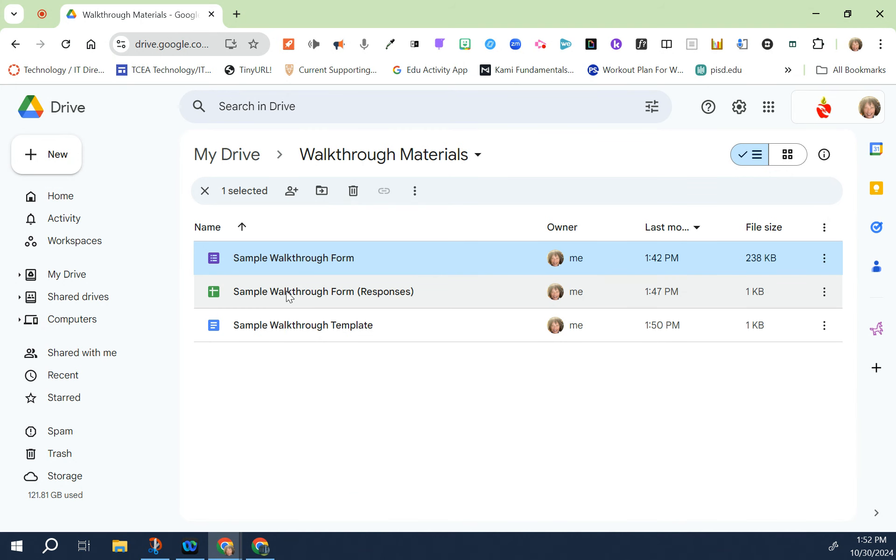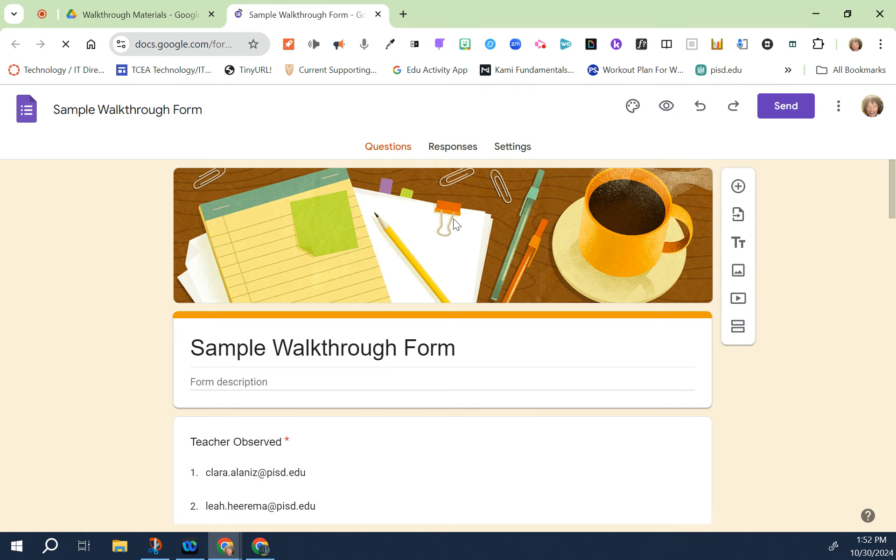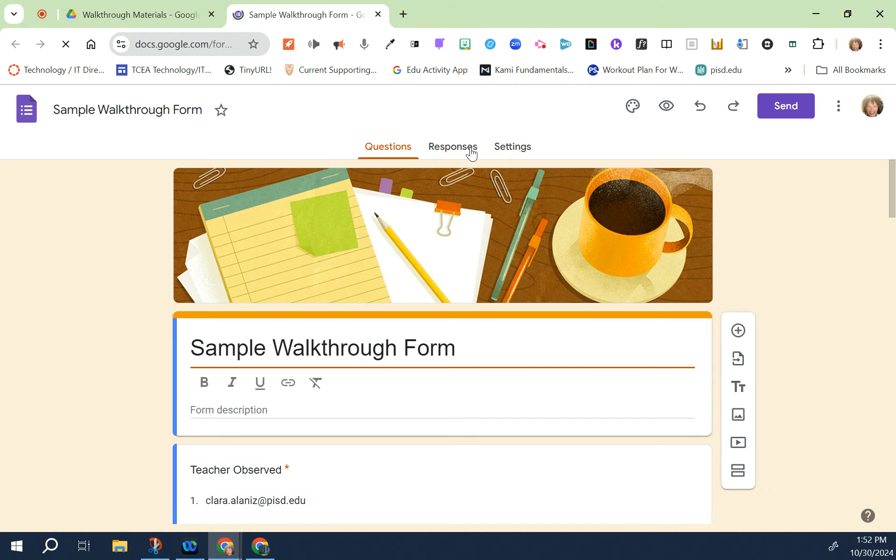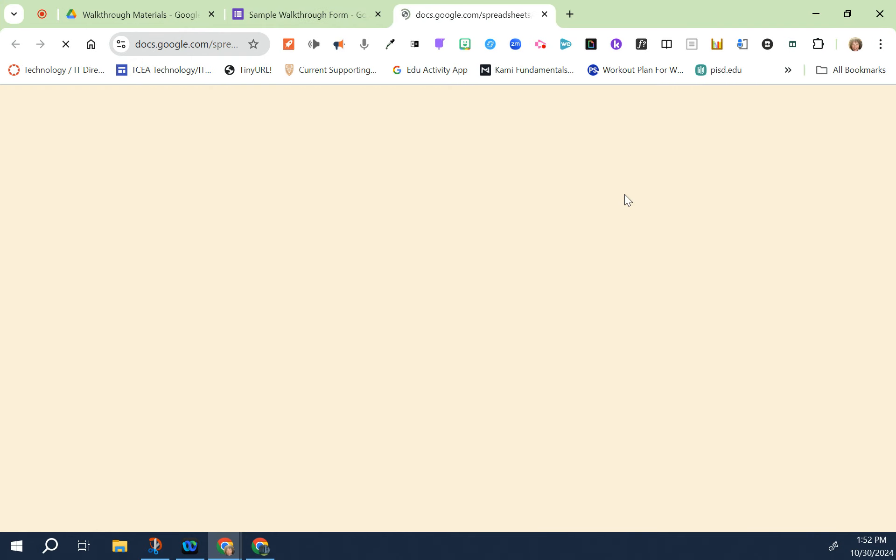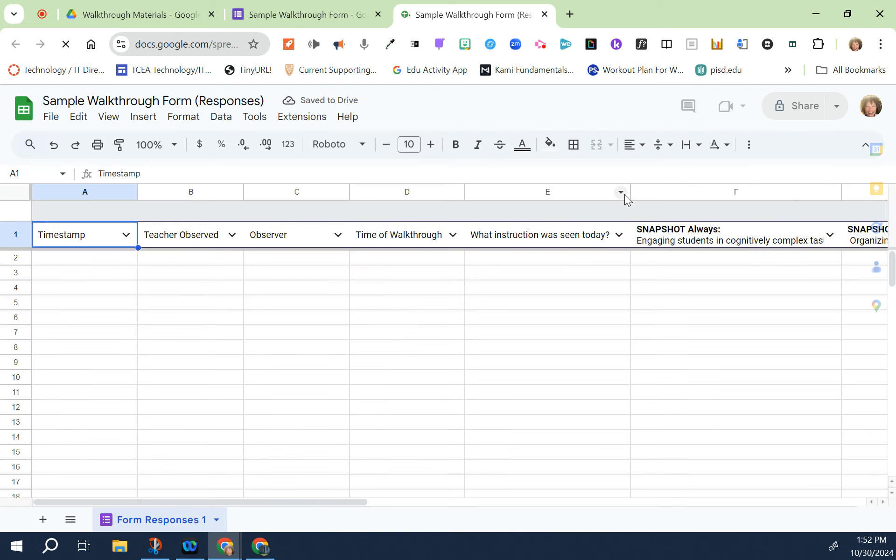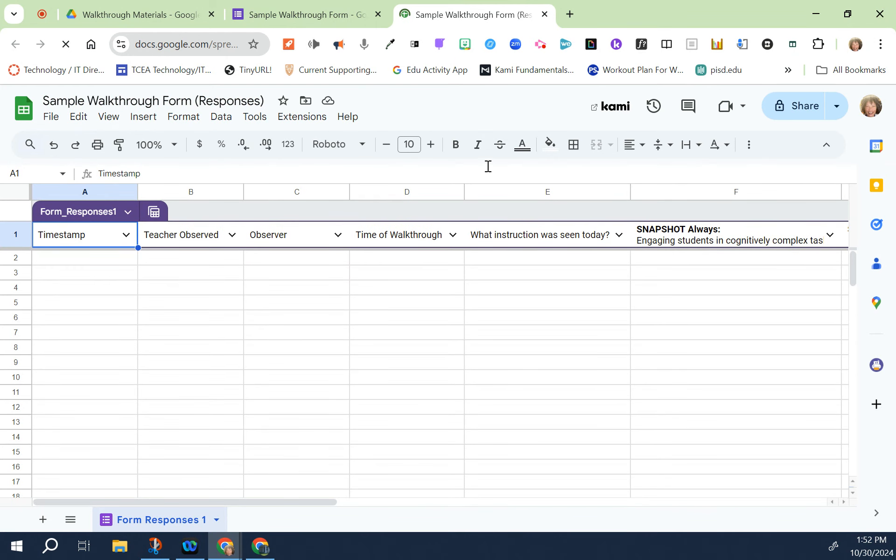The second item is going to be the actual spreadsheet from the walkthrough form. When you have your form complete you would click on responses and then view in sheets, and this is going to make your actual spreadsheet.